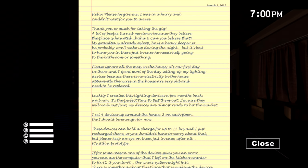My grandpa's already asleep. He's a heavy sleeper, probably a murderer, so he probably won't wake up during the night. But it's best to have you in there just in case he needs help going to the bathroom or something.